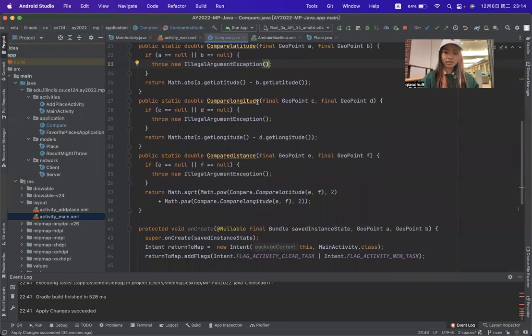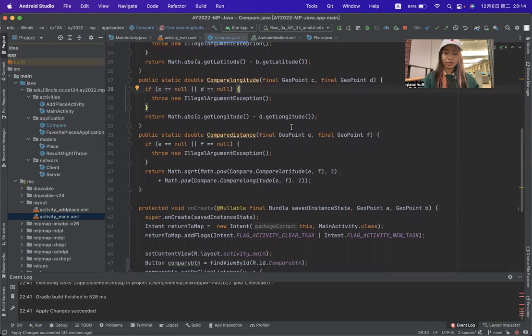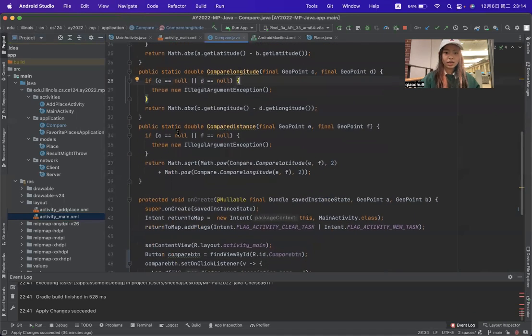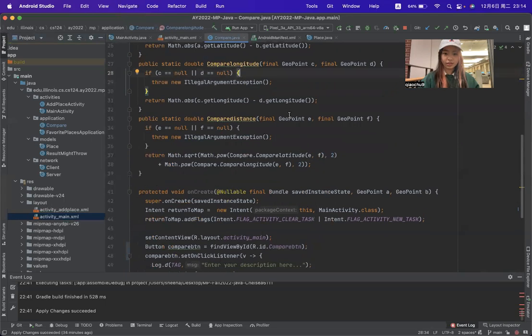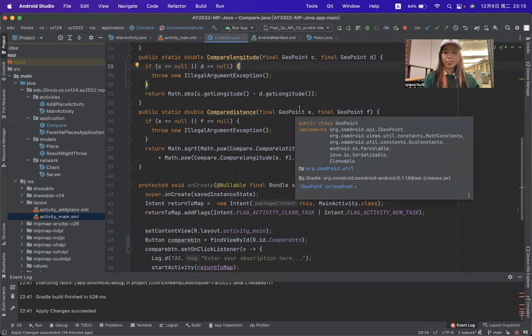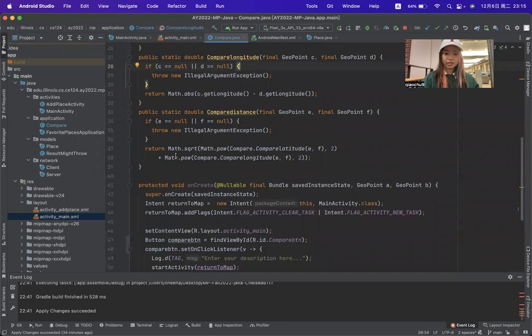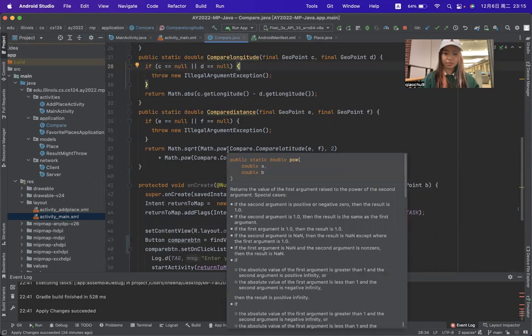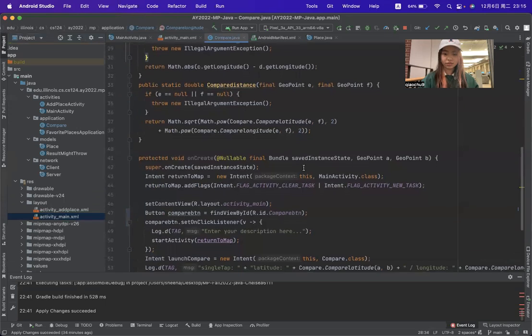The second method compiles the longitude of two geo points, and they cannot be null. The third method compiles distance. It will return the square root of the power of the latitude plus the power of the longitude.